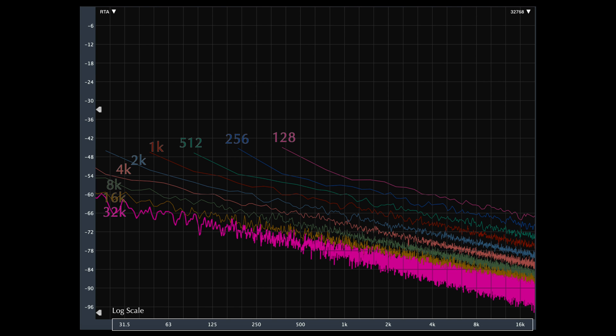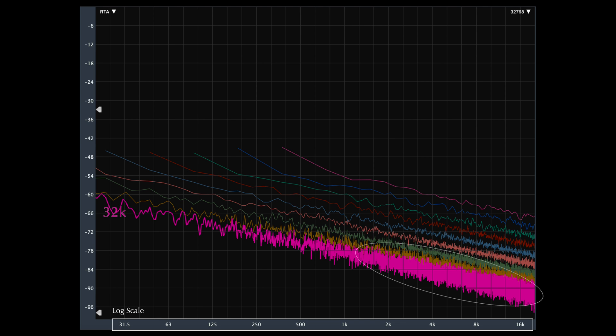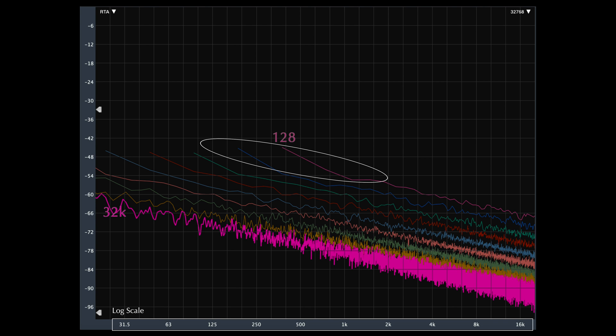You'll notice that the 32,000 sample FFT has good details at low frequencies, but more data than we actually need at high frequencies. Conversely, the 128 sample FFT has a reasonable amount of detail in the high frequencies, but not nearly enough in the low frequencies. Without data below 375 Hz, this actually wouldn't be useful to us for a range of applications.